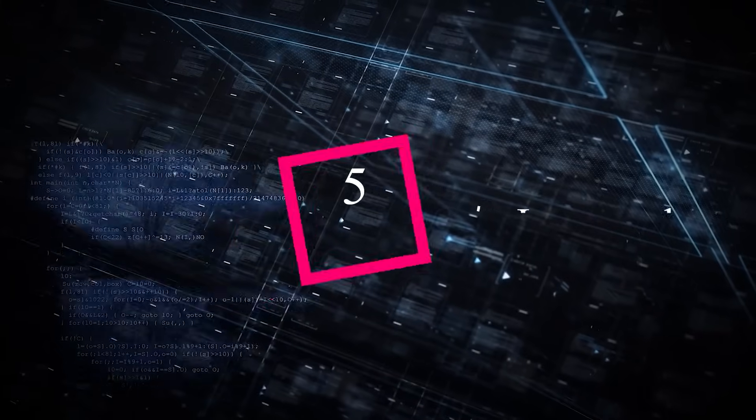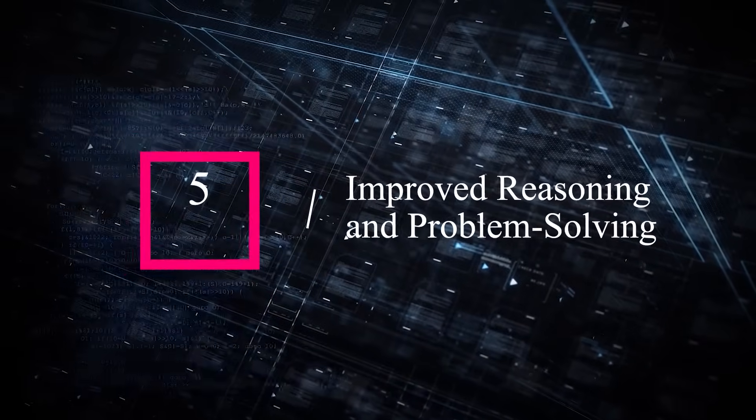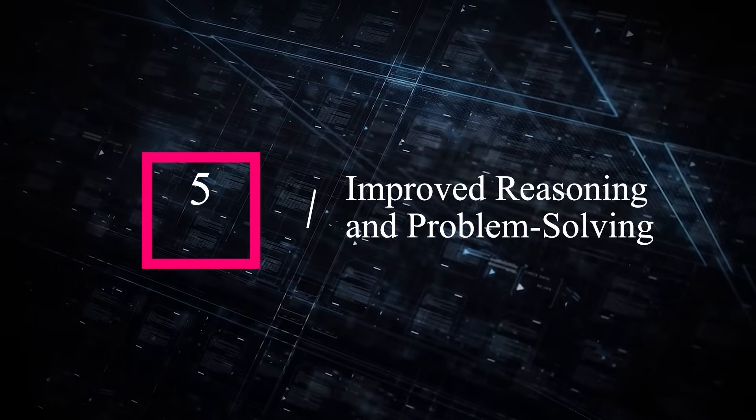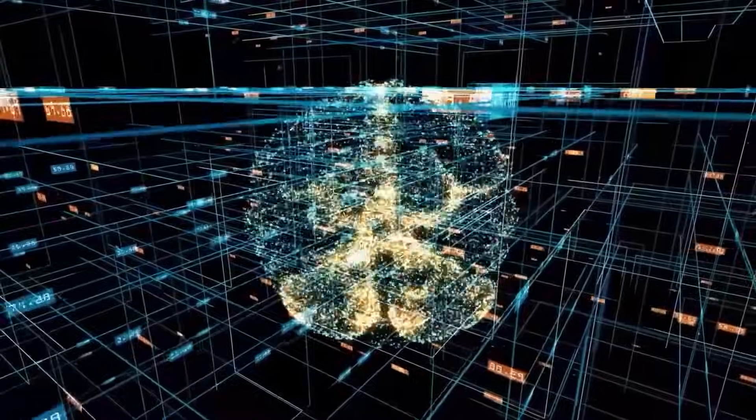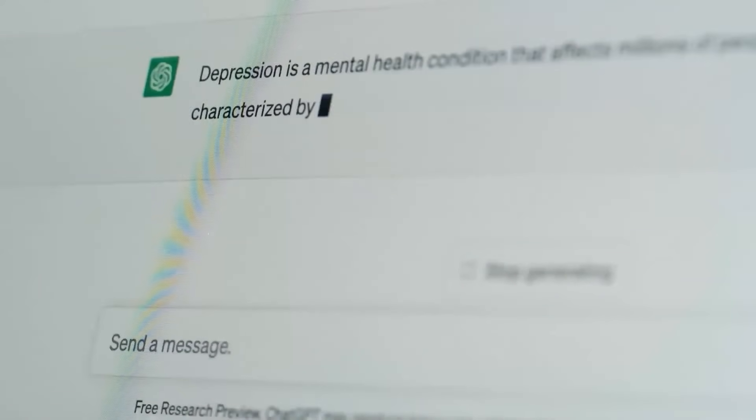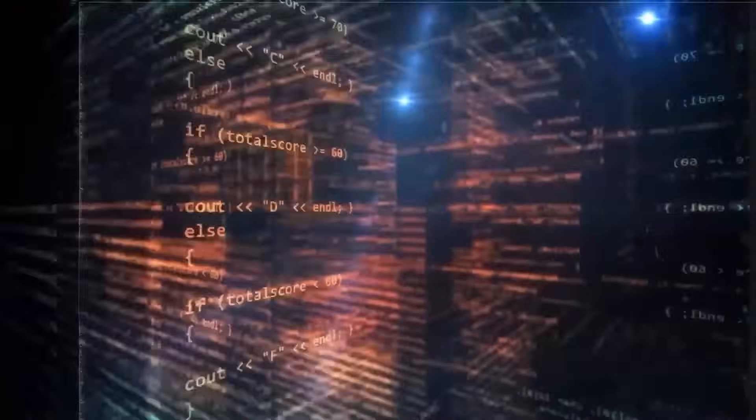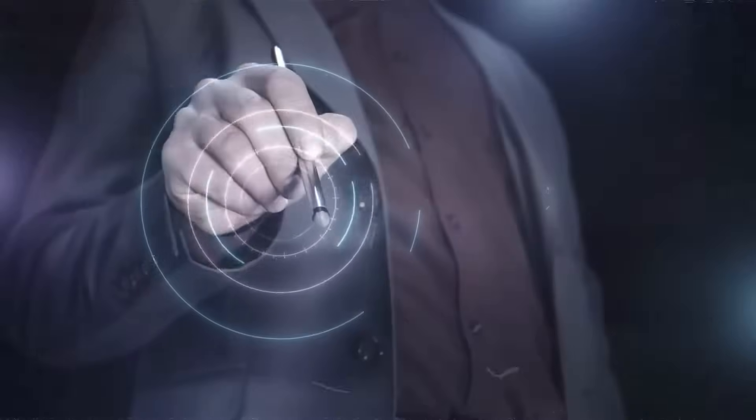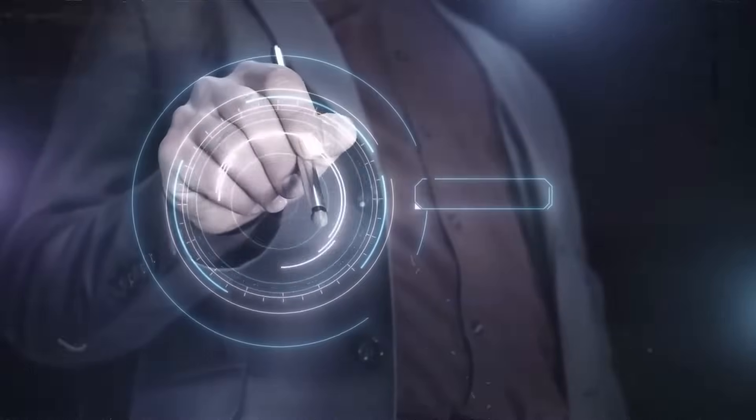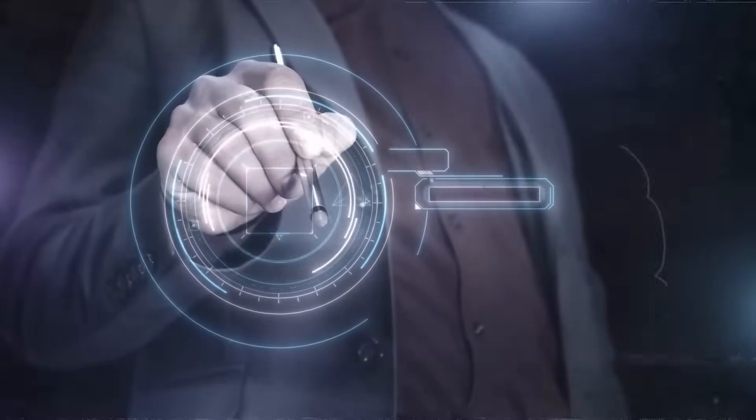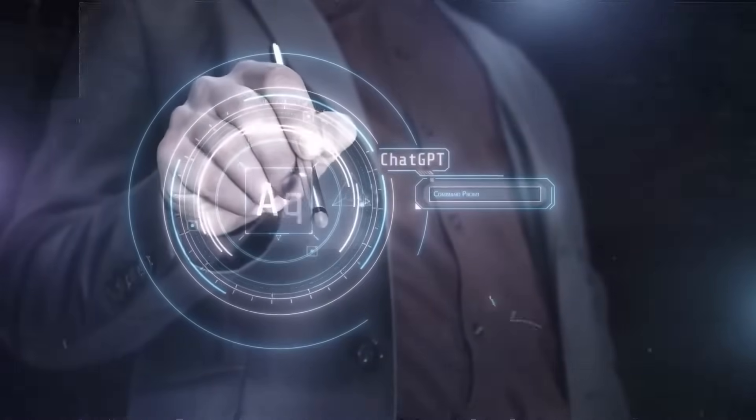5. Improved reasoning and problem-solving. GPT-5 is expected to better understand complex concepts and perform sophisticated reasoning and problem-solving tasks, allowing it to generate more nuanced responses to complex queries.